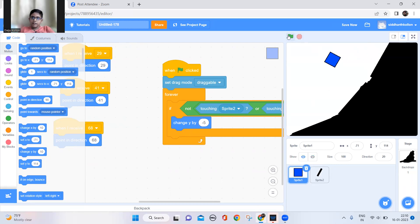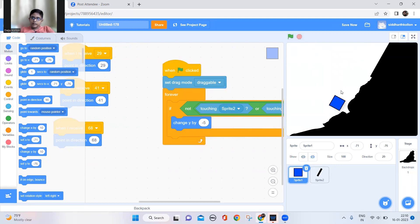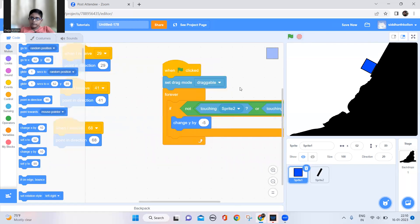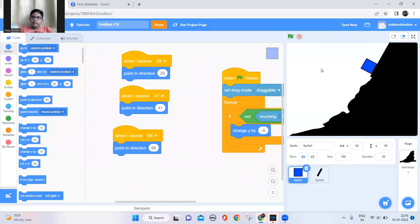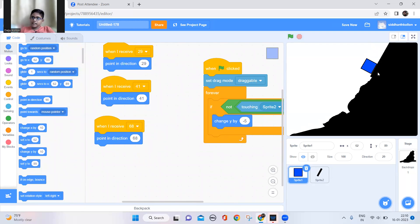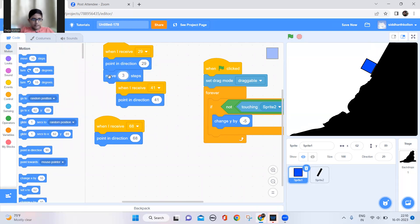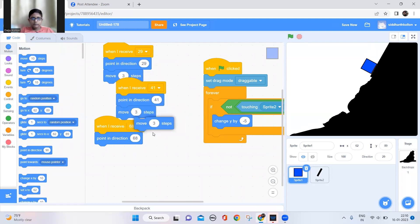You can see the gravity is working well. Now, it won't look realistic if the cube is just sitting still, so to make it more realistic I'll simply move it 3 steps for every direction.